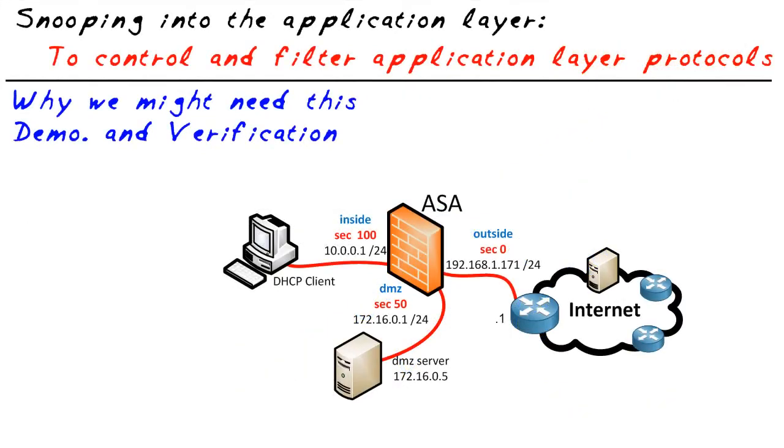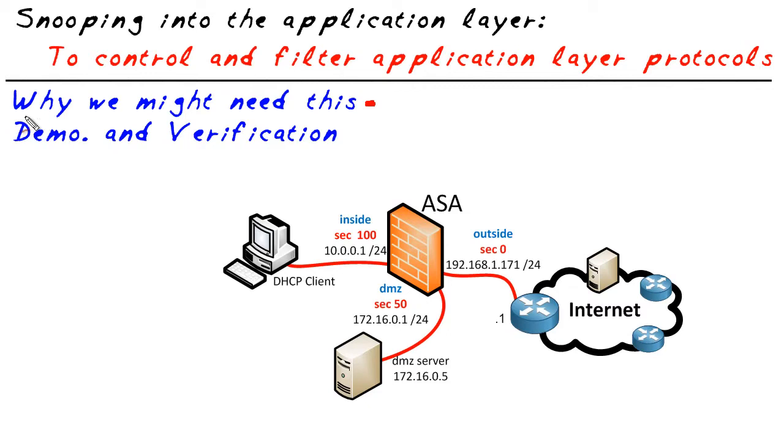The first question we're going to answer is what exactly is the ability to analyze application layer protocols and more importantly, why would we even need that? Well, the application layer, we have protocols like HTTP and FTP and they have certain commands that they send back and forth.